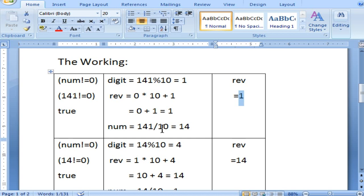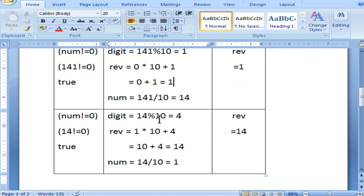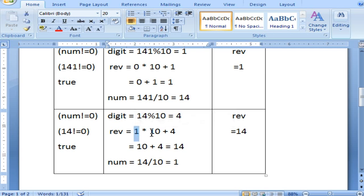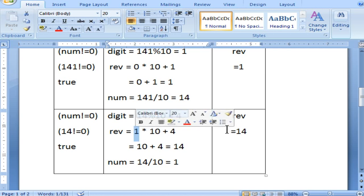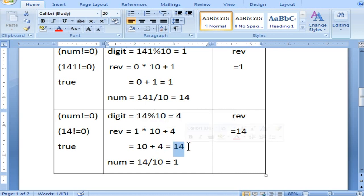Next step: num equal to 141 divided by 10, which gives the quotient 14, stored into num. Next iteration: num is 14, which is not equal to 0, so it is true and enters the loop. Inside, 14 modulus 10 equals 4 — the remainder is 4. We already have 1 in reverse, so 1 into 10 becomes 10, plus 4 gives 14. So the number has become a two-digit number — that is why we multiply by 10 every time.